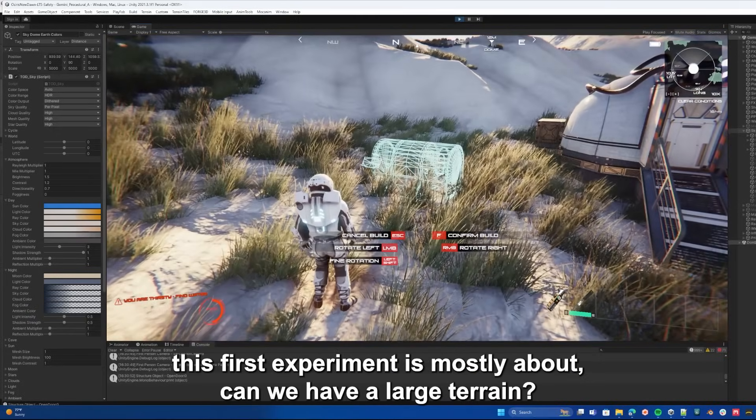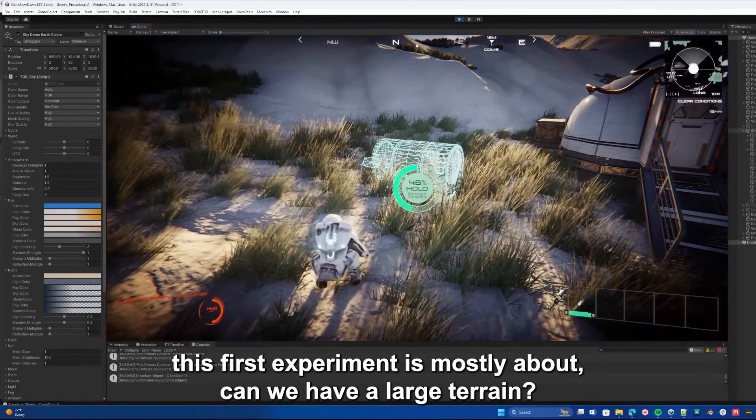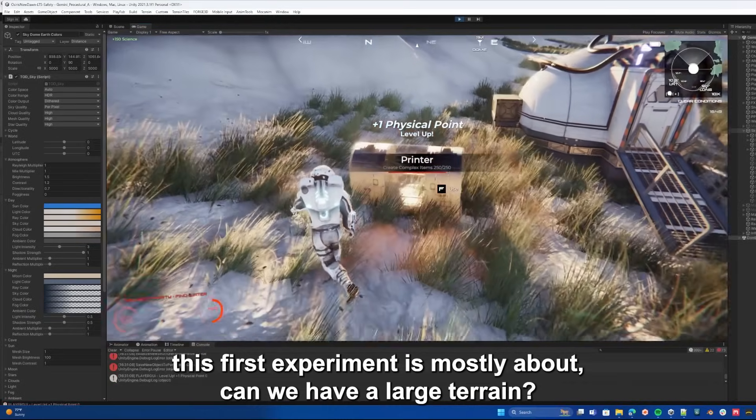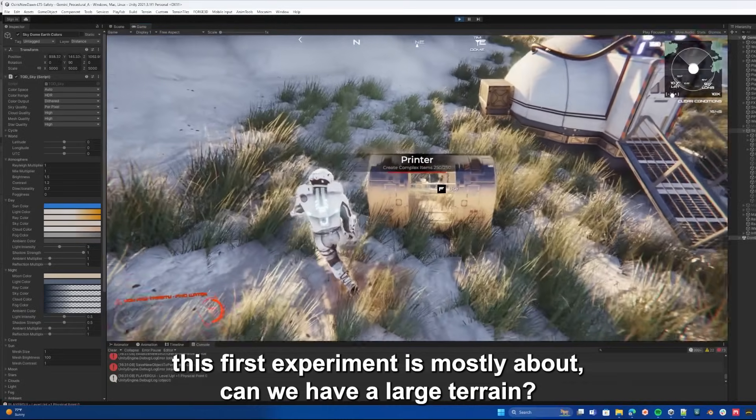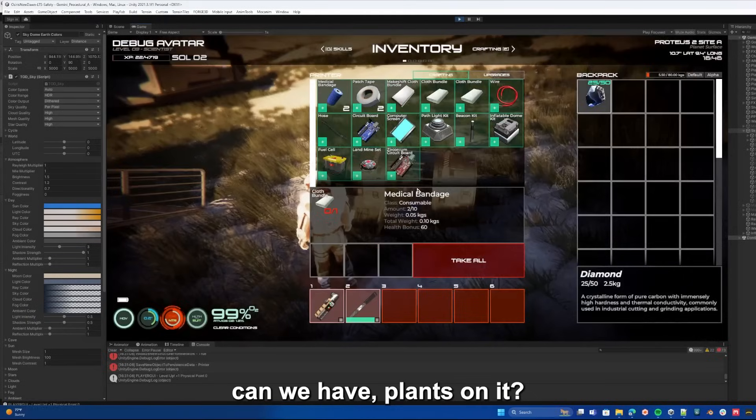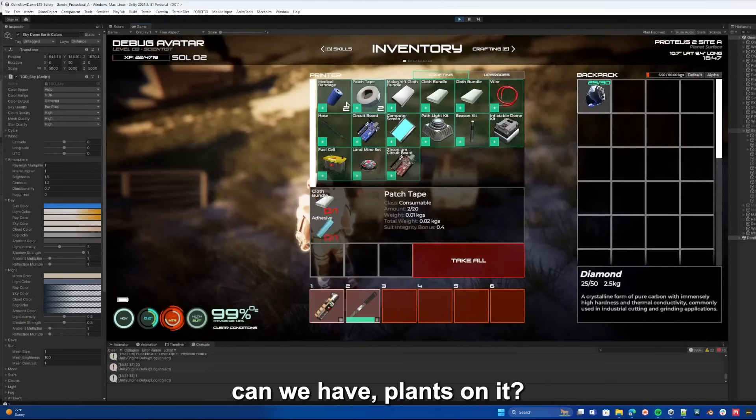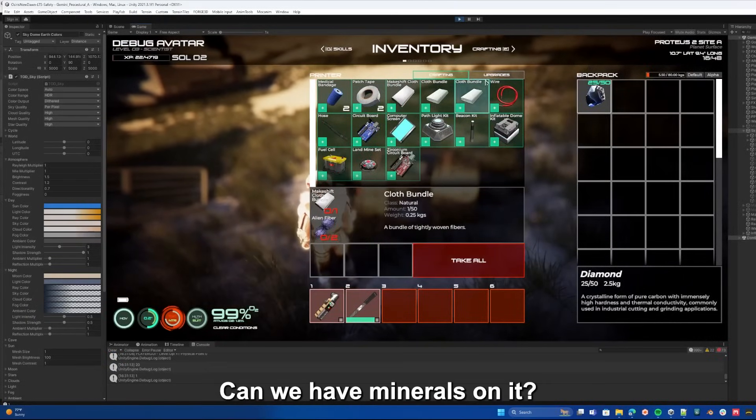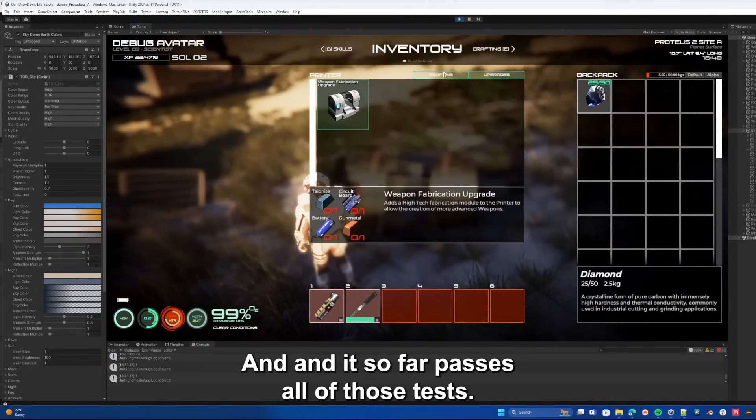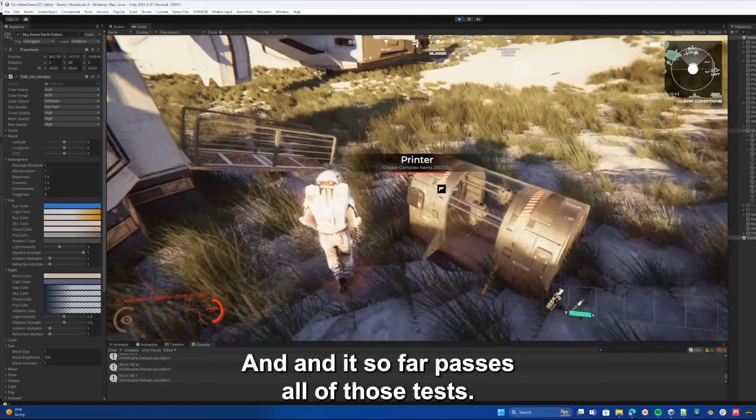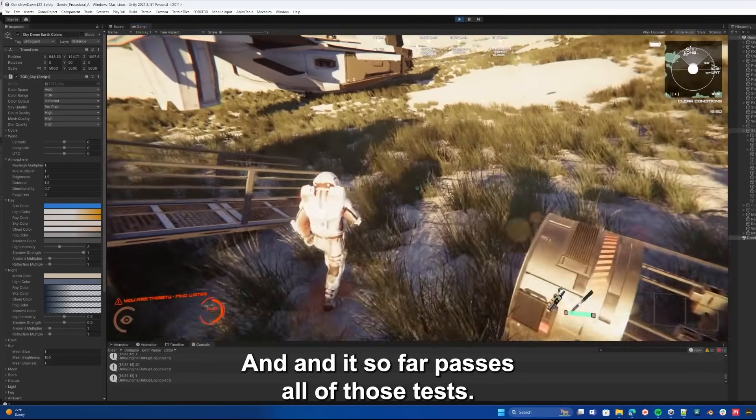This first experiment is mostly about can we have a large terrain? Is it performant? Can we have plants on it? Can we have minerals on it? And it so far passes all those tests.